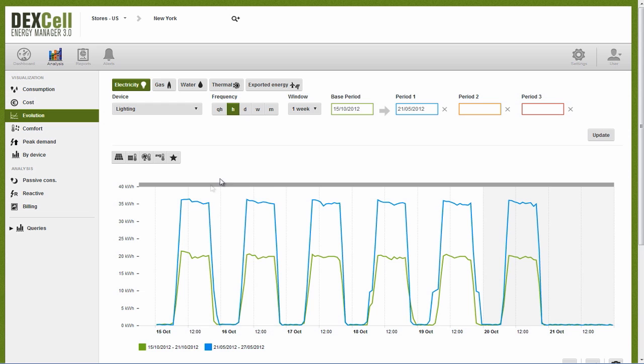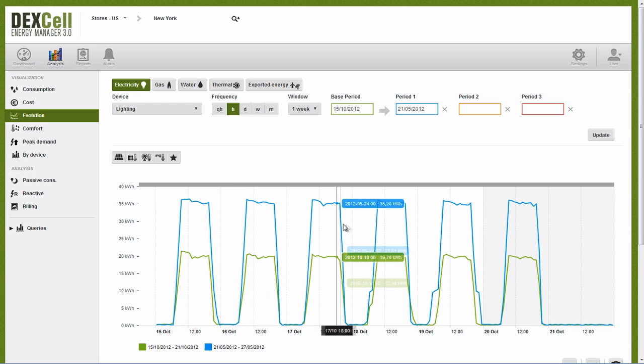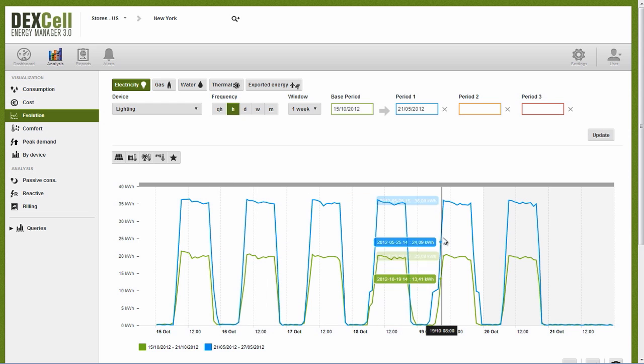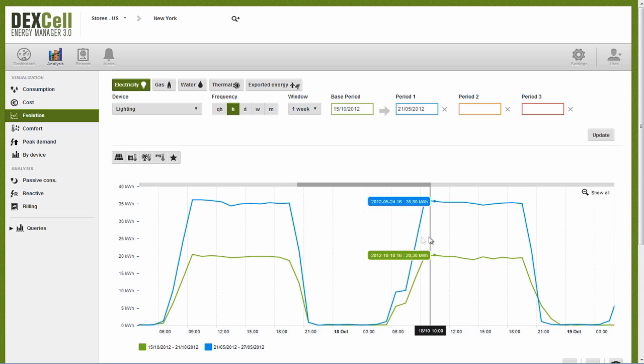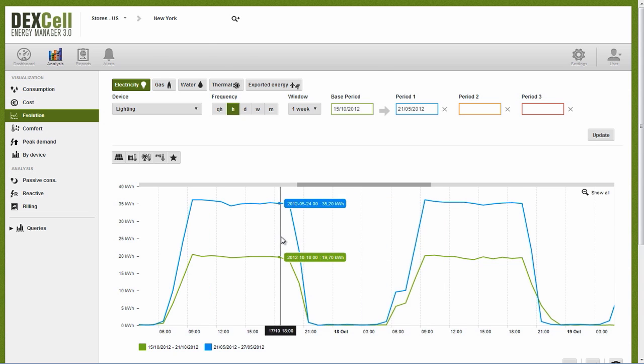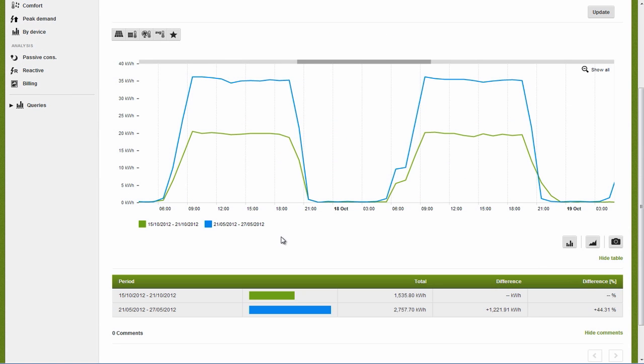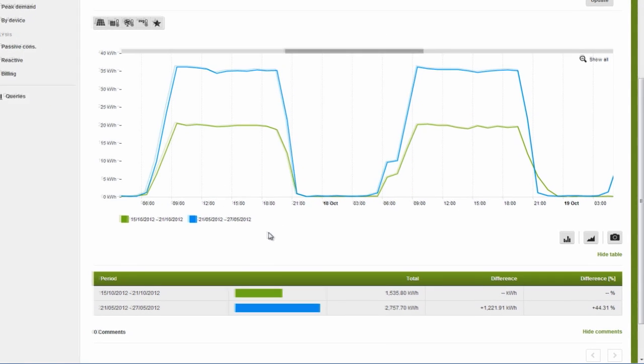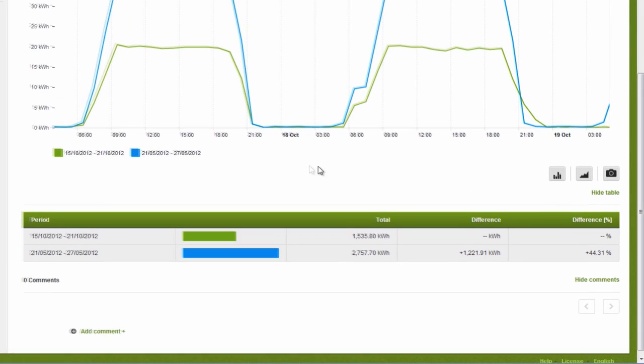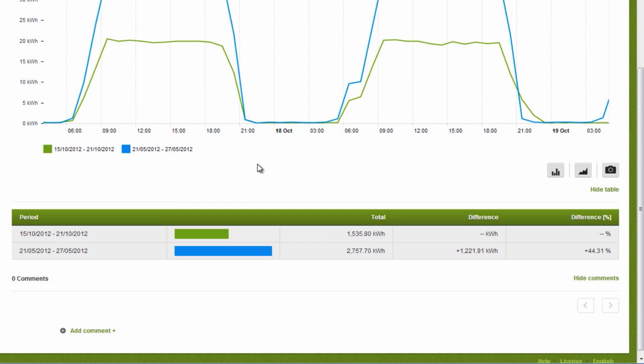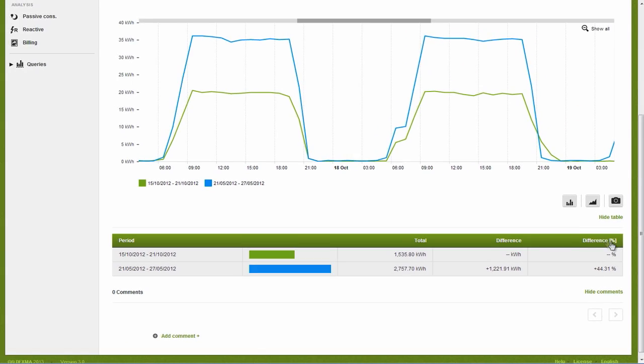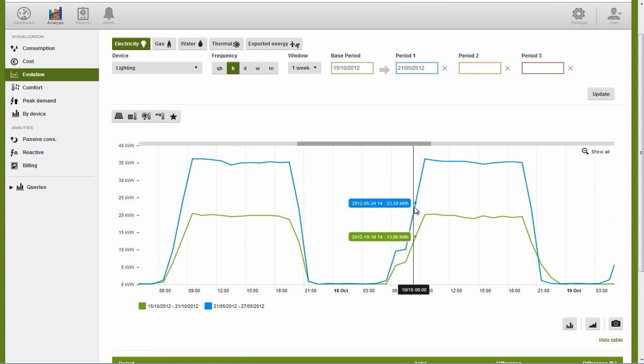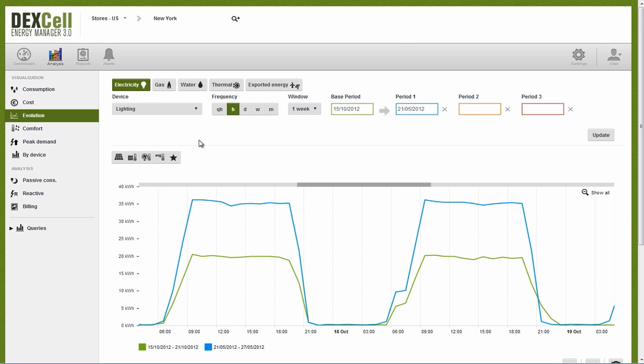A graphic displays two colored curves representing weekly consumption. The blue represents before and the green represents after. In the chart below the graph, we can clearly see a reduction in lighting consumption. Our weekly lighting consumption of 4,000 kilowatts per week has dropped by nearly 40%. Seeing how much energy we are saving is extremely useful, but it's even more interesting to see how this translates to financial savings.